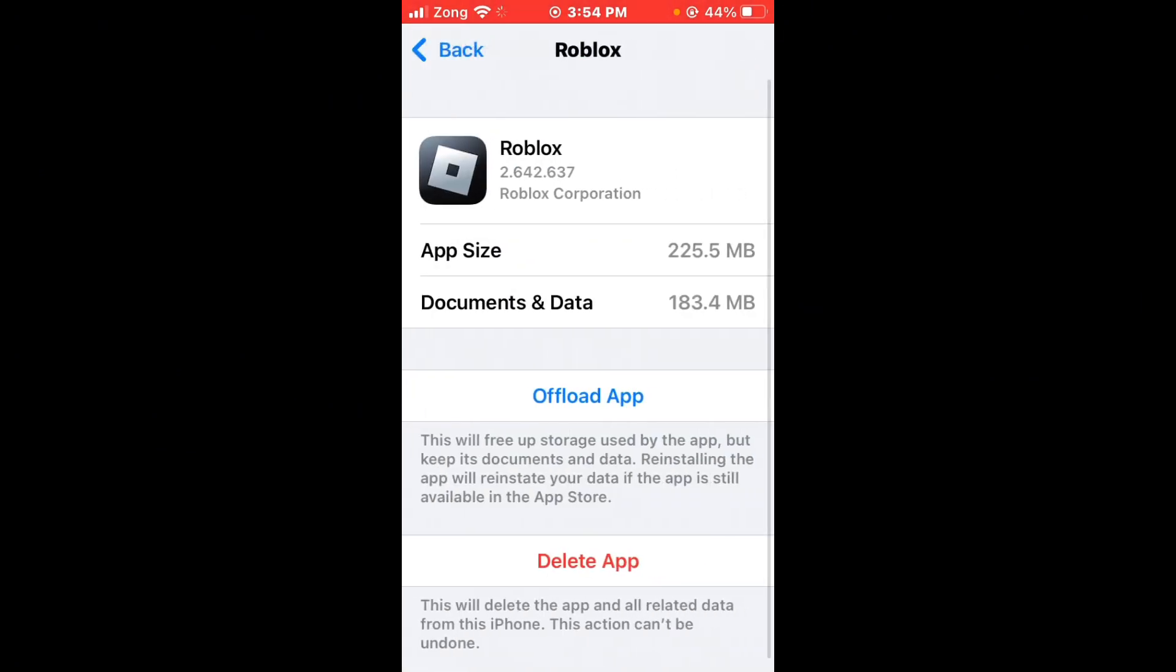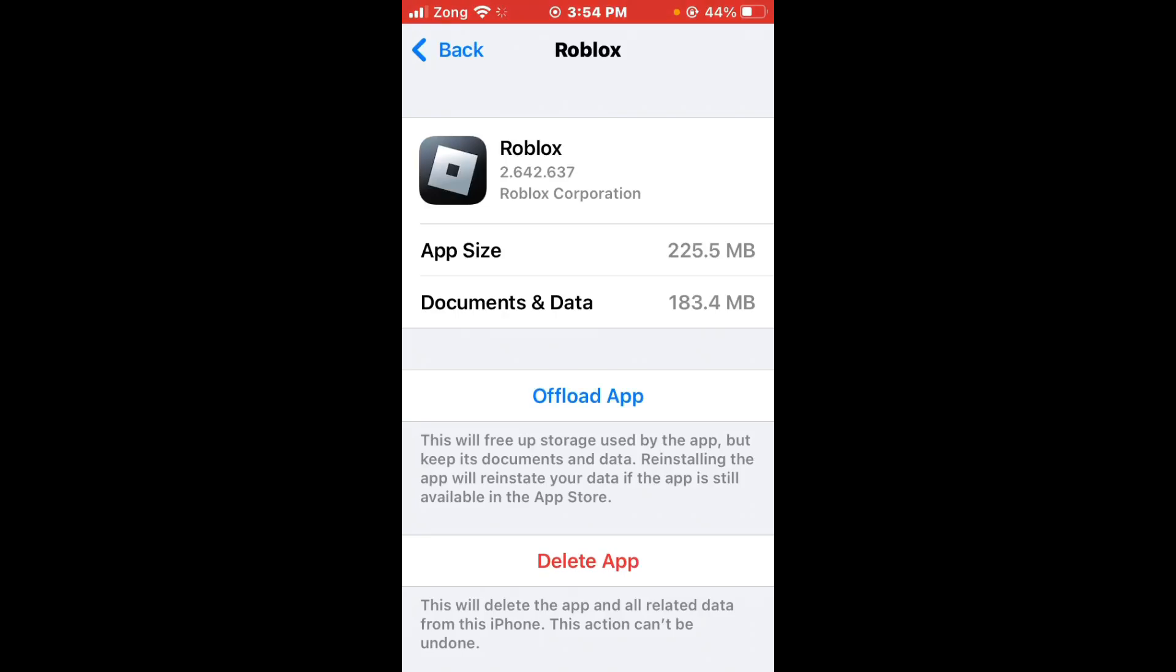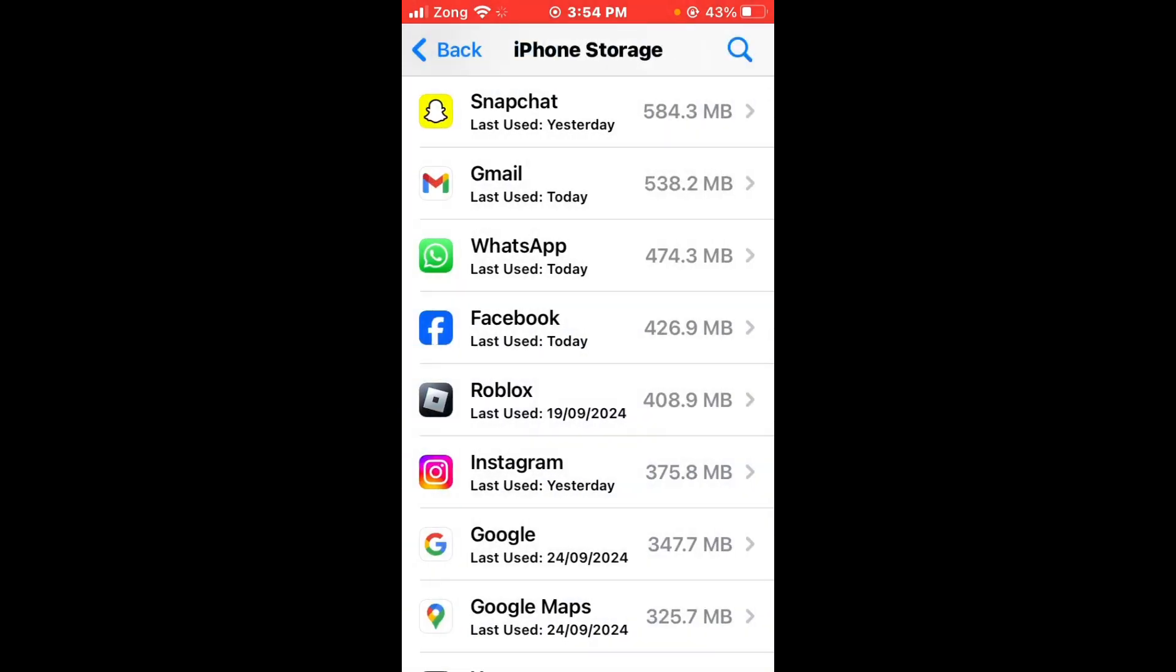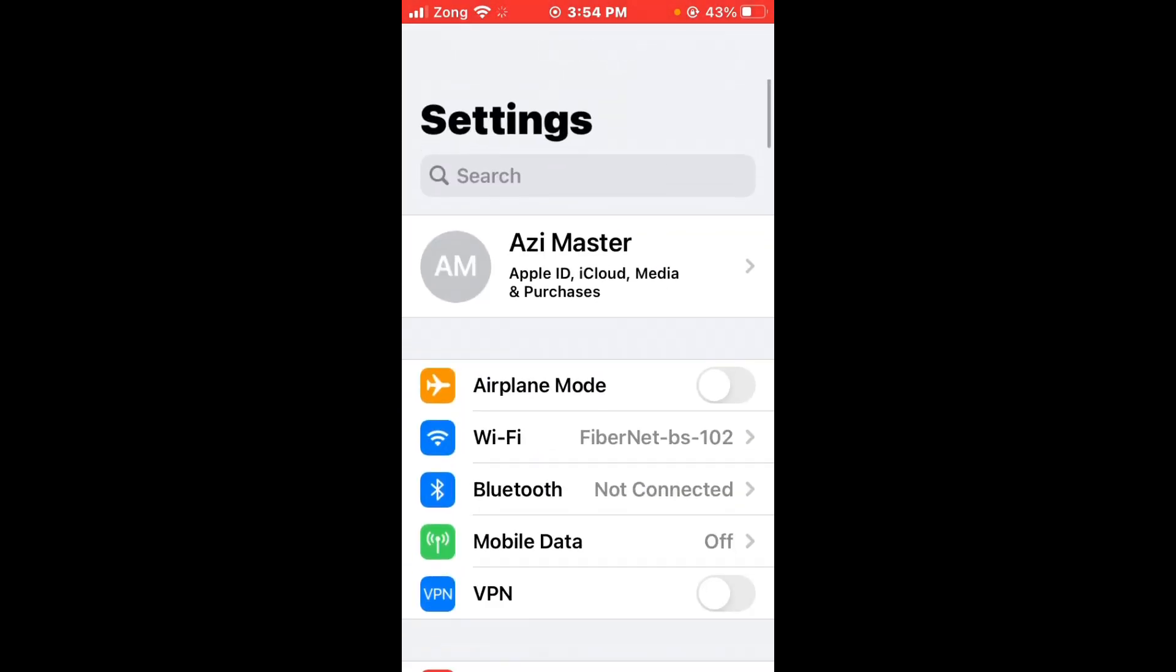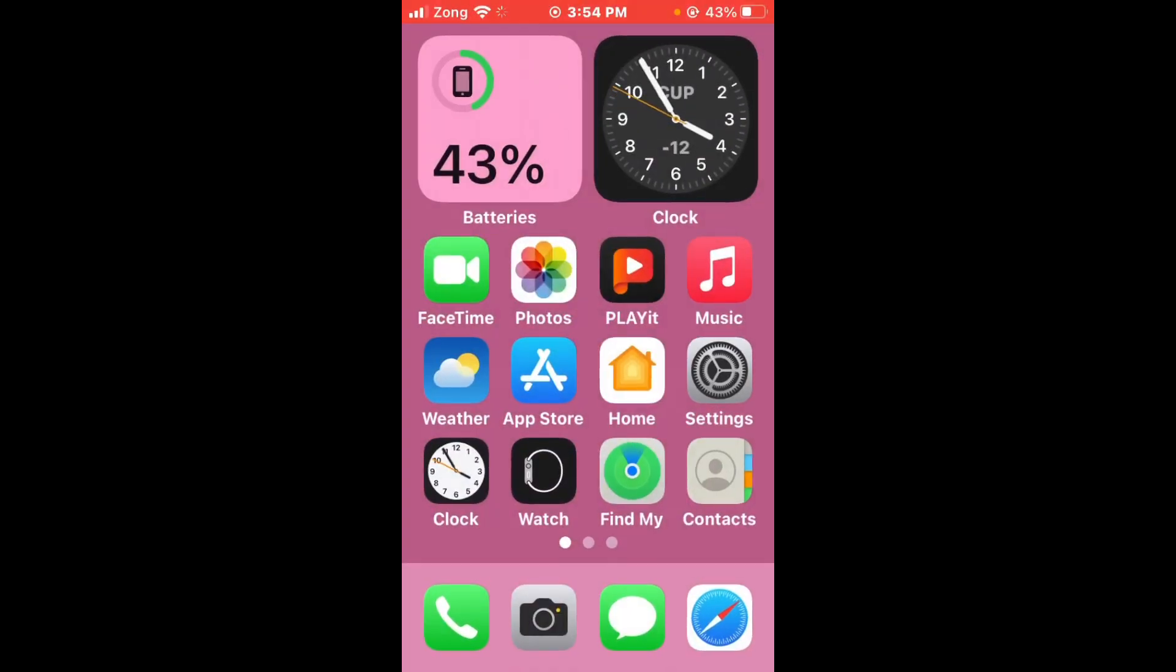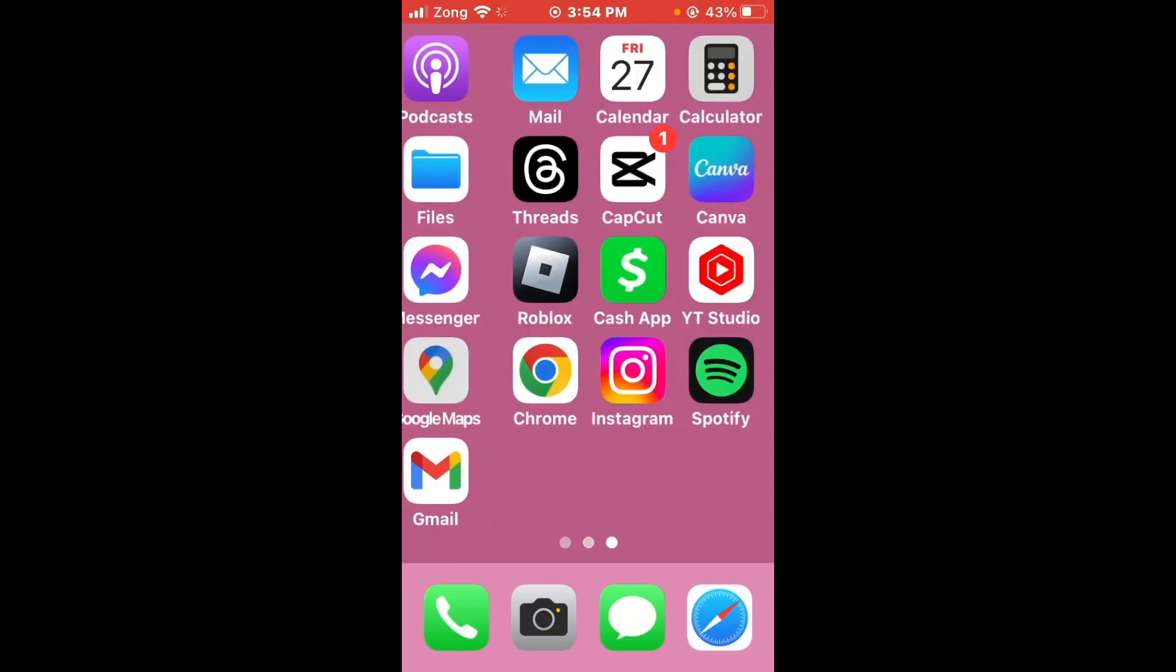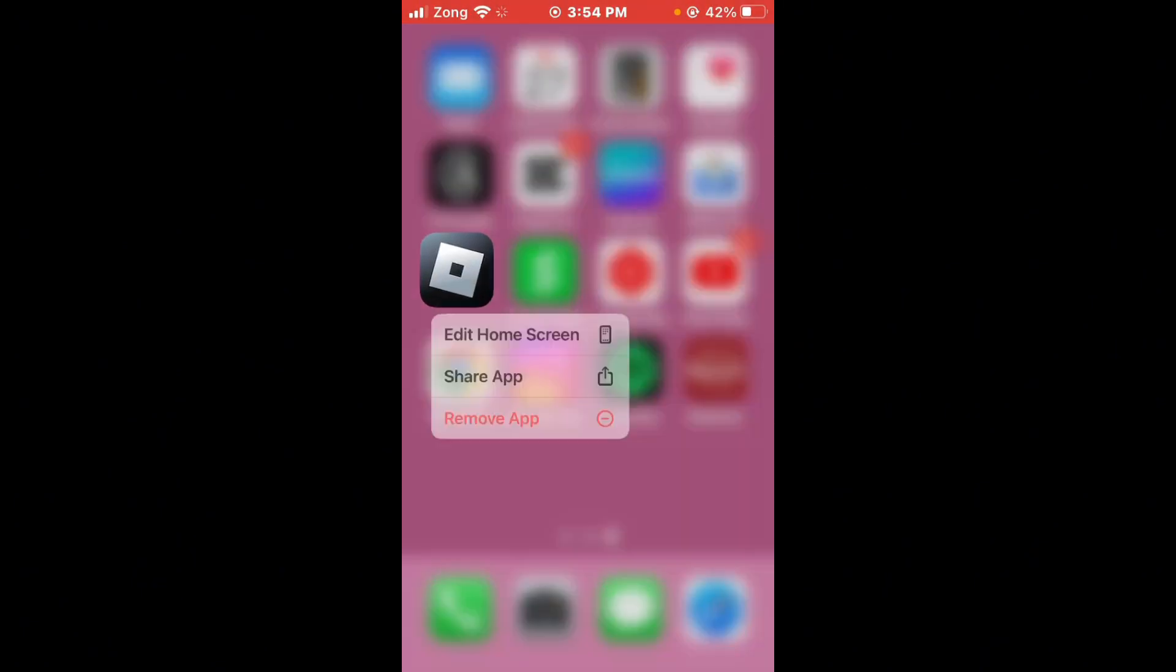Tap on Roblox. Now you need to offload Roblox then reinstall it. After offloading and reinstalling, then you need to uninstall and reinstall Roblox. Tap on your Roblox app.